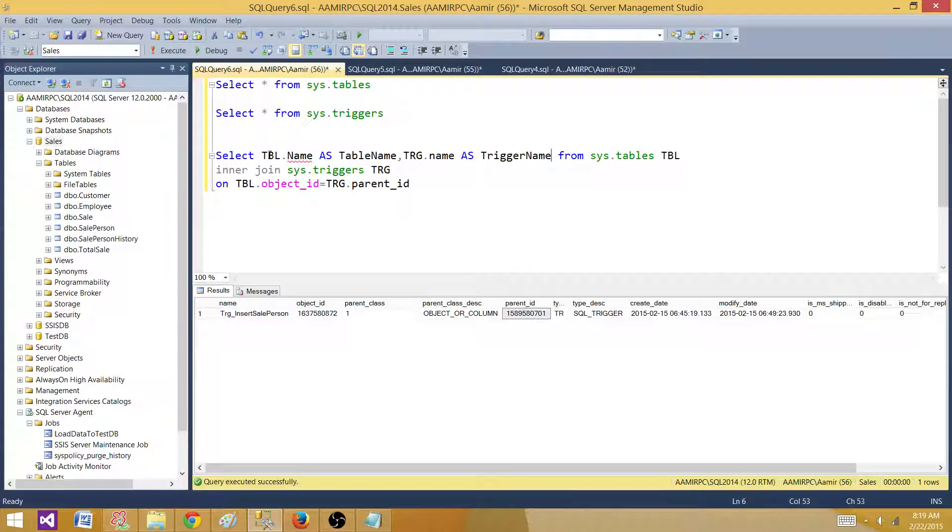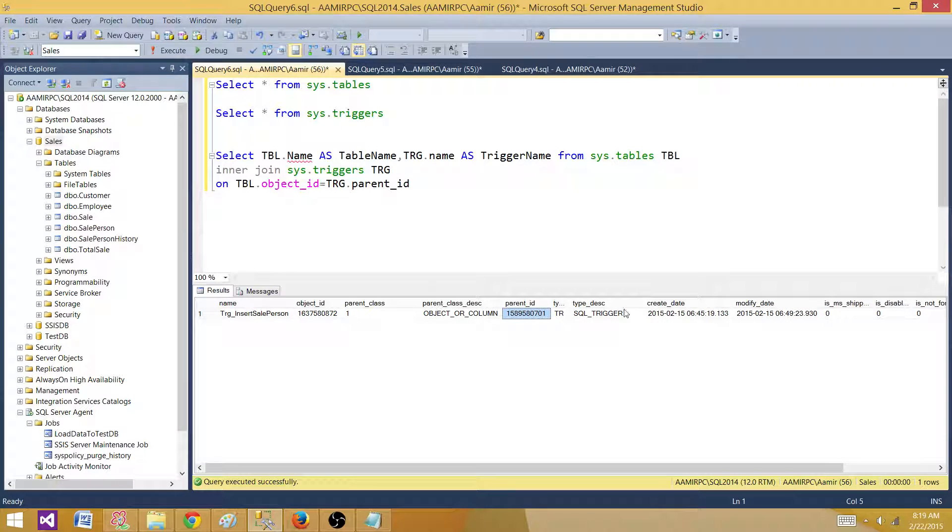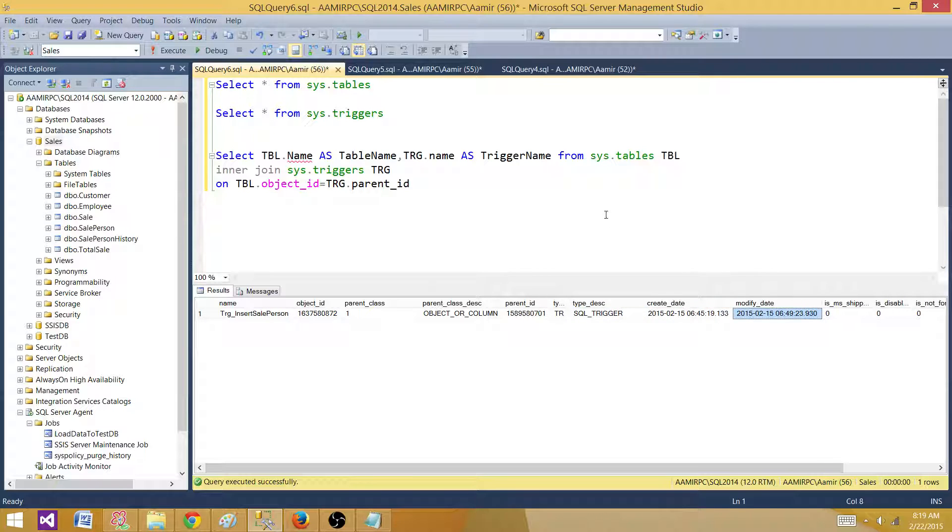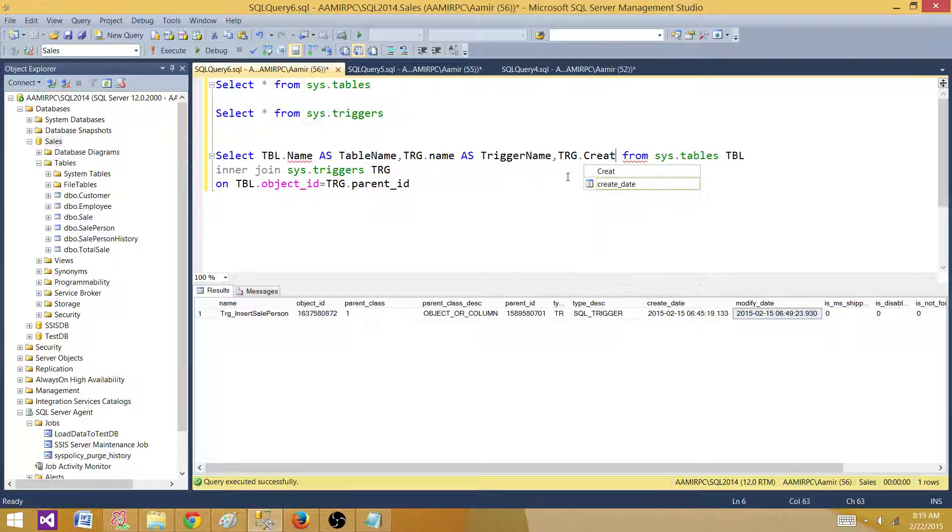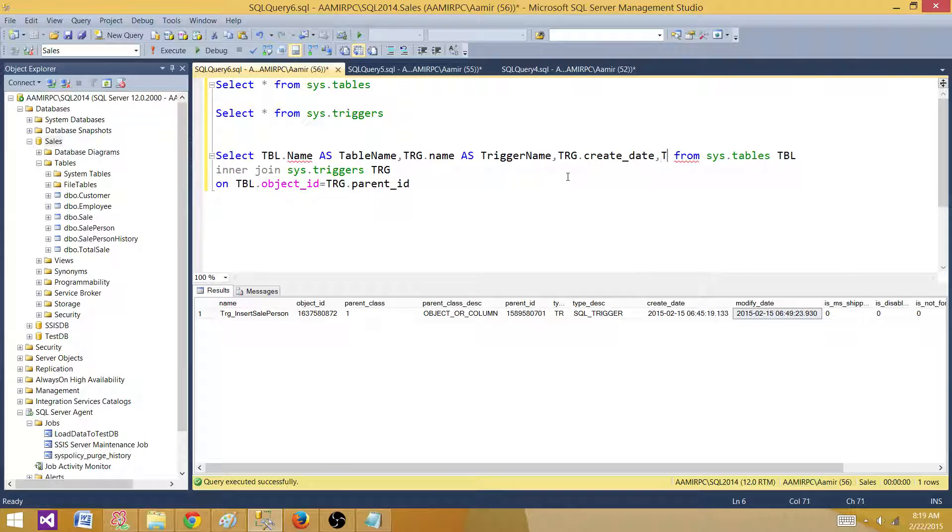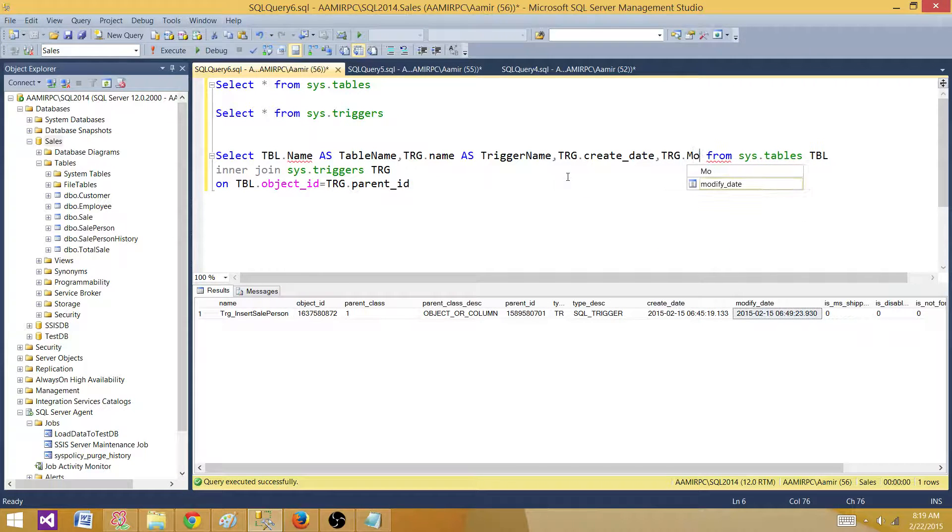And then we can get any other information such as trigger type description if we are interested, created date, modified date. If we want to get that information, we can get that. Let me get trg.create_date - this is important. Sometimes we want to know when the trigger was created or when it was modified.